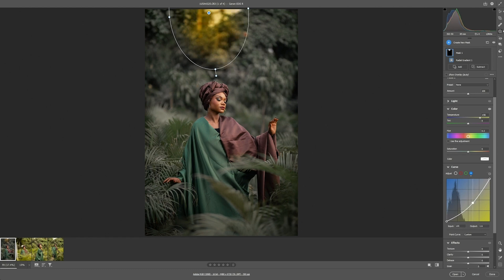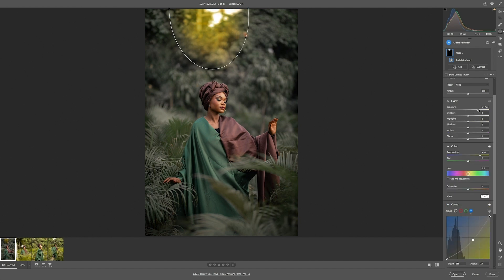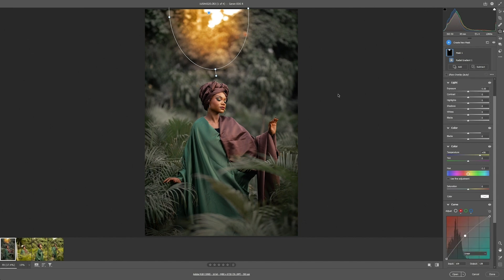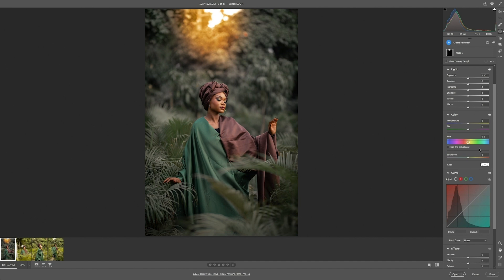Then we select the blue channel on the curve and take it down to increase the level of yellows in that area. For the light, we take the exposure up so that it looks like sunlight. Then go to the spread and push it up to have a warm sunlight feel in the area. Hit enter to apply.